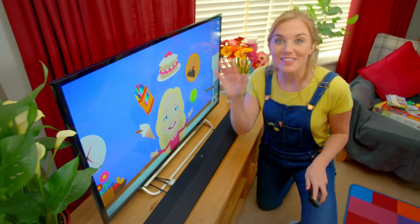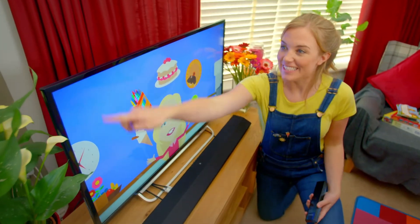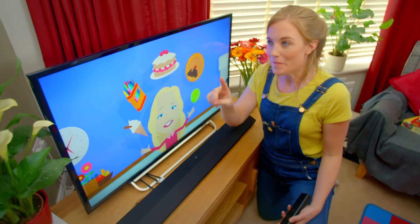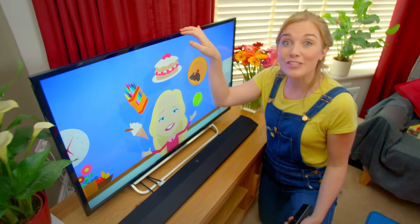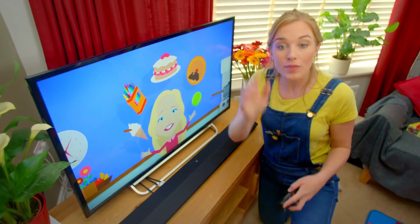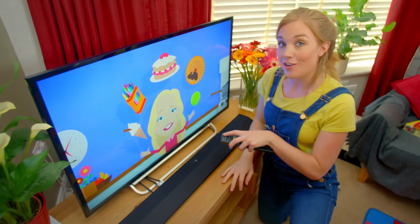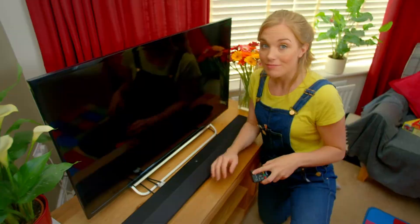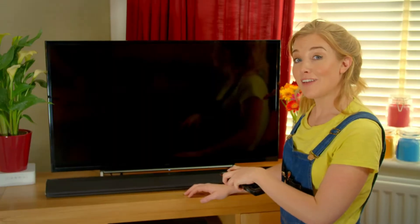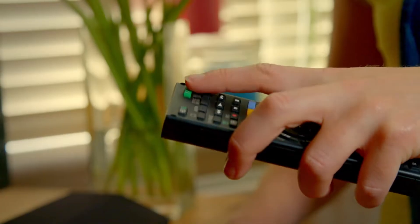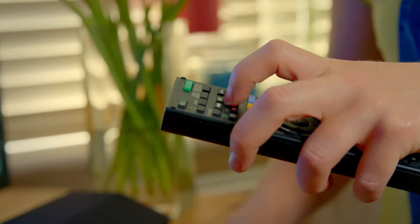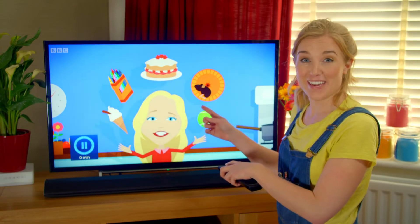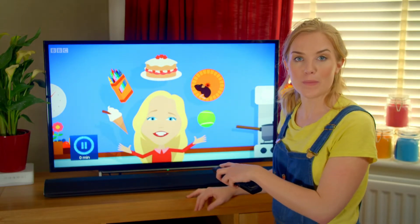But the biggest part of a television is this rectangle here. Do you know what it's called? It's called the screen. When the television is turned off, the screen goes black, and when the television is turned on, the picture appears so we can watch a program.